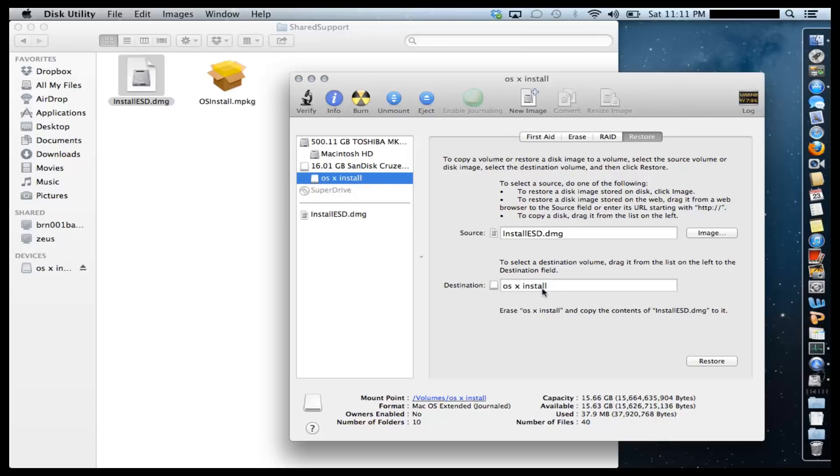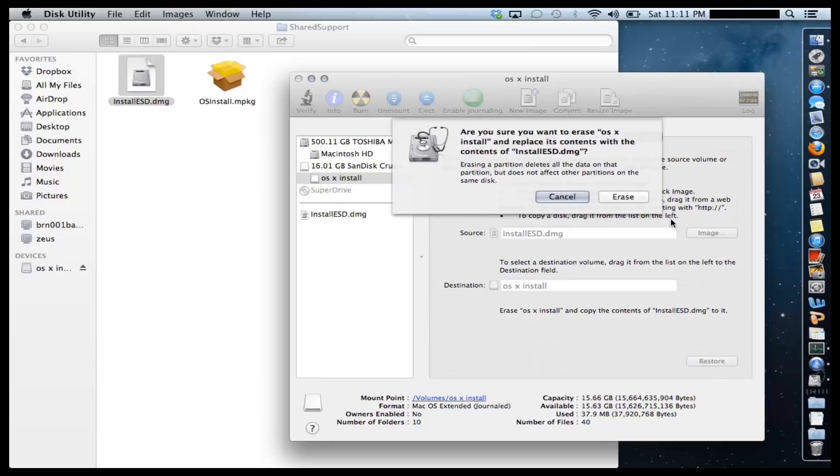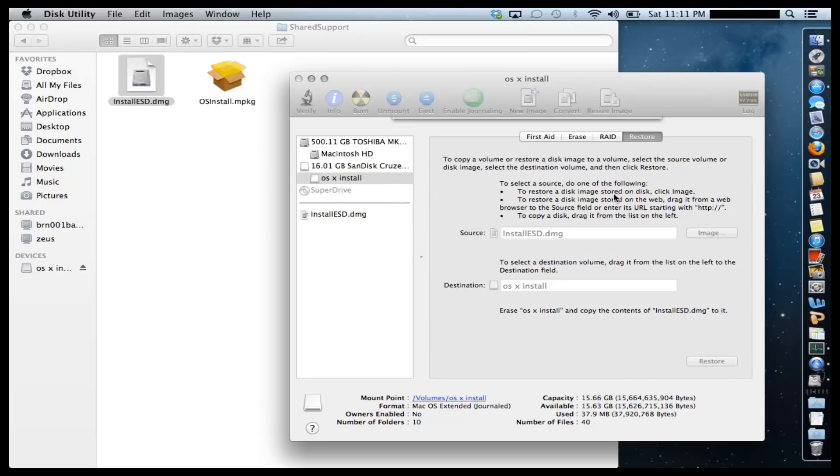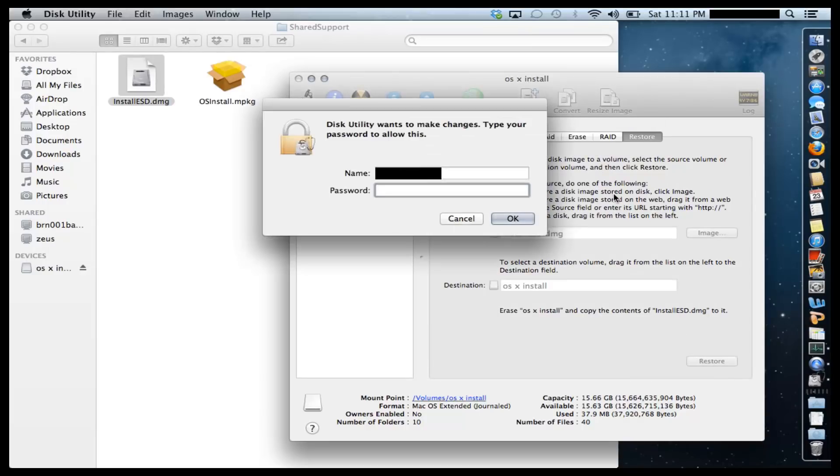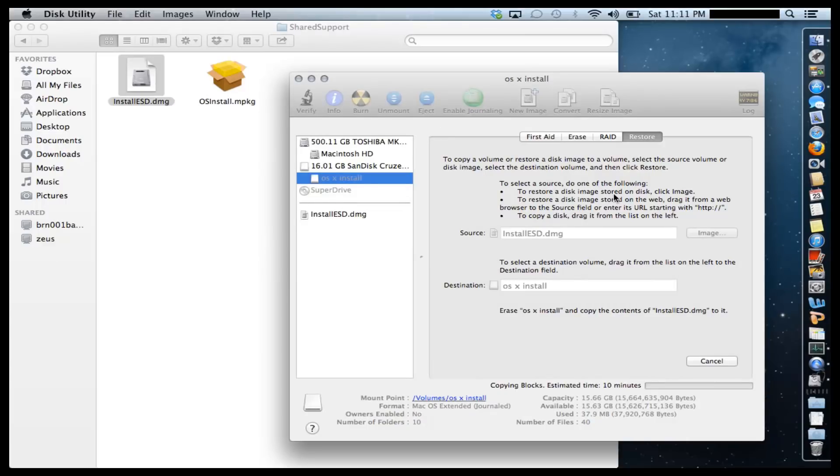And this is what you should be seeing right now. After the source and destinations are selected, click Restore and click Erase. It's going to ask you to put in your password. Go ahead and do that.